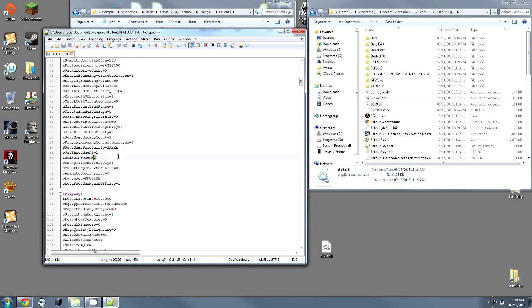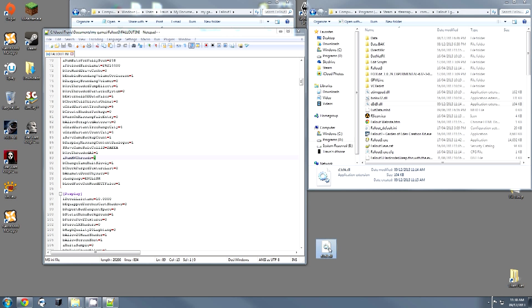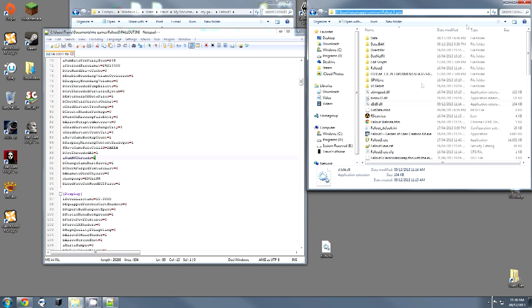There is also another method that some people have reported as working, which is to download this D3D9.DLL and insert it into your Steam folder right here. I personally do not need this fix for my game to operate properly.